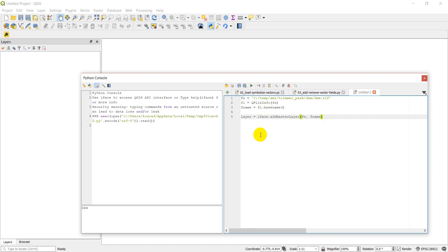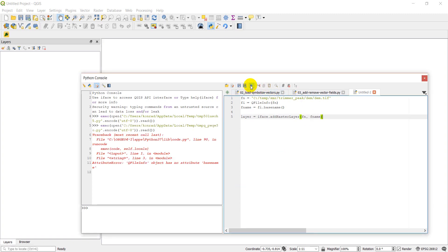And then we can do layer equals iface dot add raster layer and fname. Now that should, when we run this, that should add our layer to the interface. Alright, let's go ahead and click run.